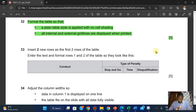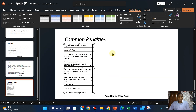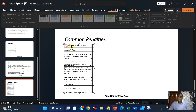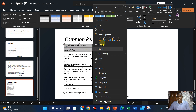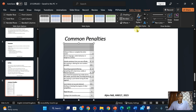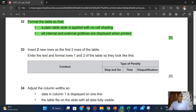Insert two new rows at the top of the table. Right-click and insert rows at the top. Now enter the text and format rows one and two of the table so they look like the required format. So I have the first cell: 'Conduct'.